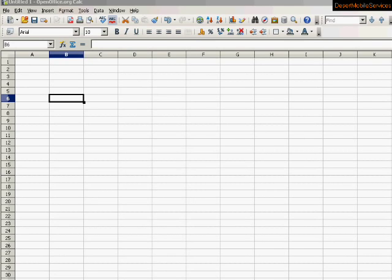Hi, this is a tutorial video on creating spreadsheets.